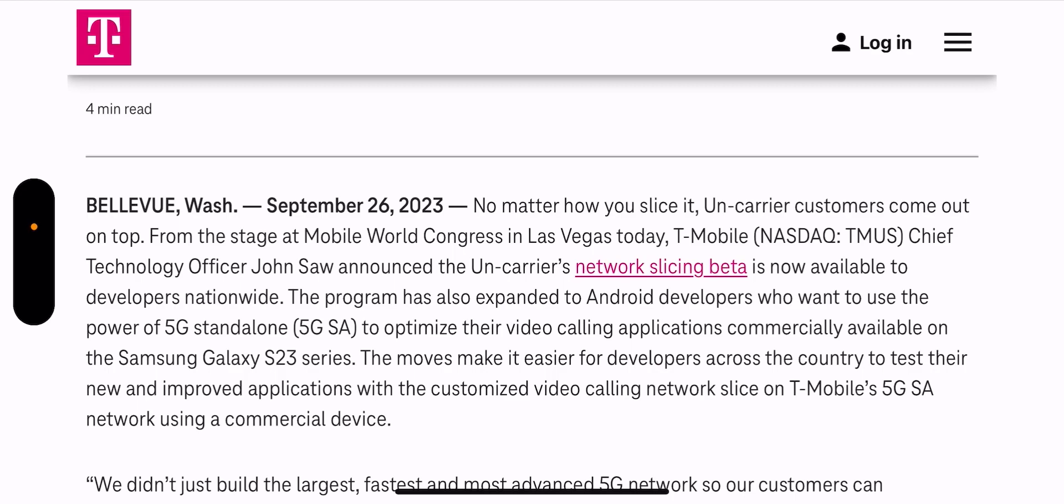T-Mobile Chief Technology Officer John Saw announced the Uncarrier's network slicing beta is now available to developers nationwide.